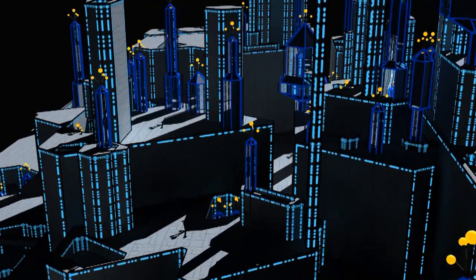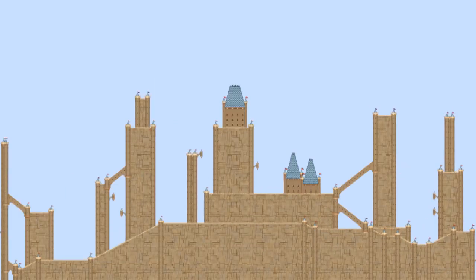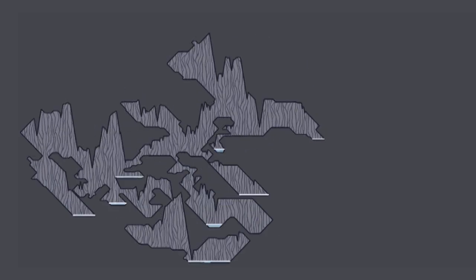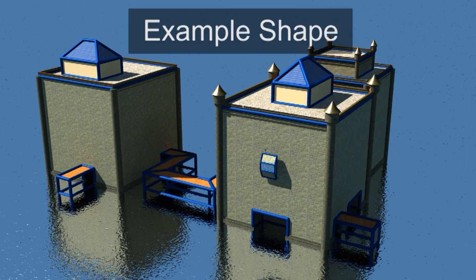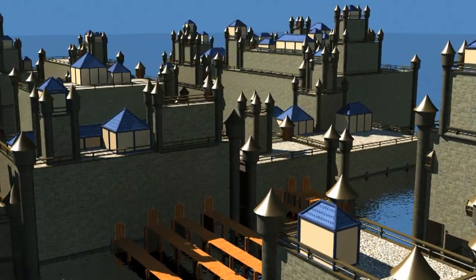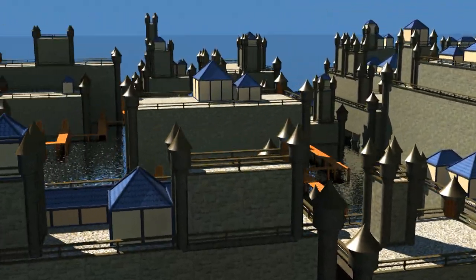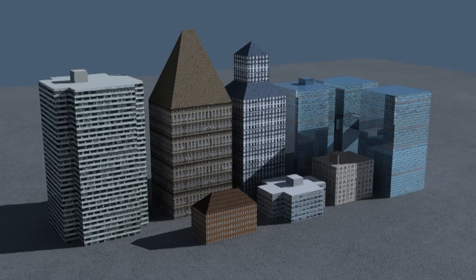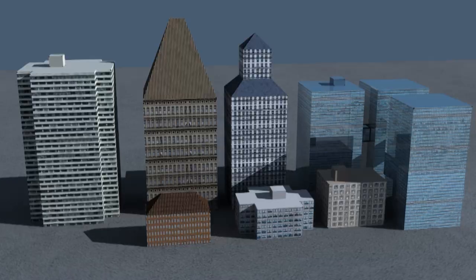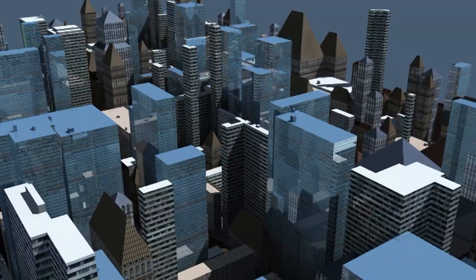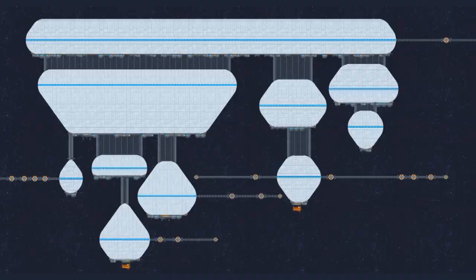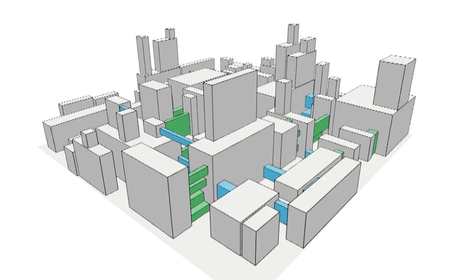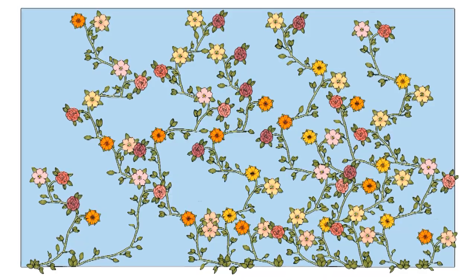I created a computer program that can automatically generate large, complicated shapes. The idea is that you provide a small, simple example of the type of shape you want to make, and my program will generate lots of shapes like it. Say you want to design a city — you would only need to design a few buildings, and then my program can generate a city of buildings that look like the example. My method only needs a small example, it's fully automatic, and it works on a huge variety of shapes.